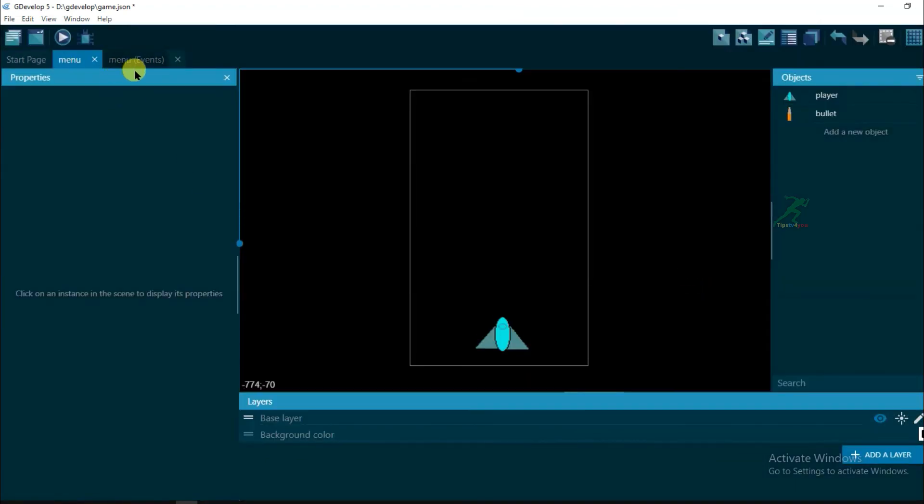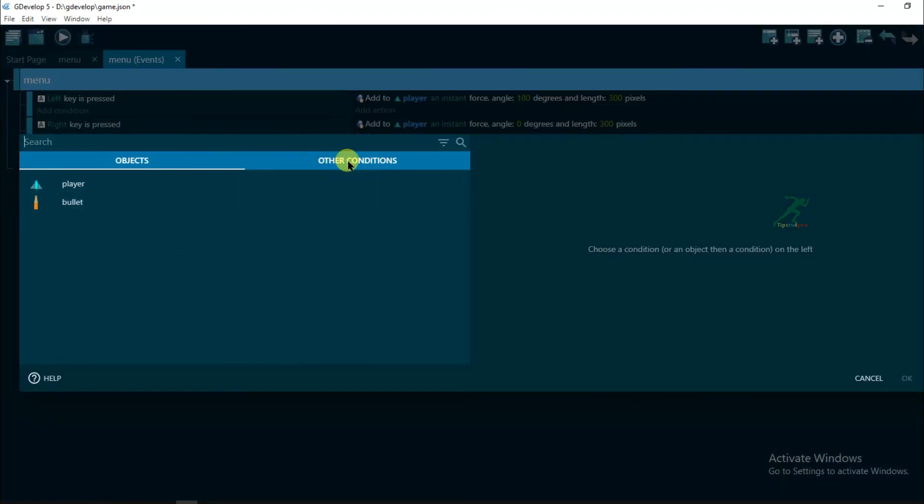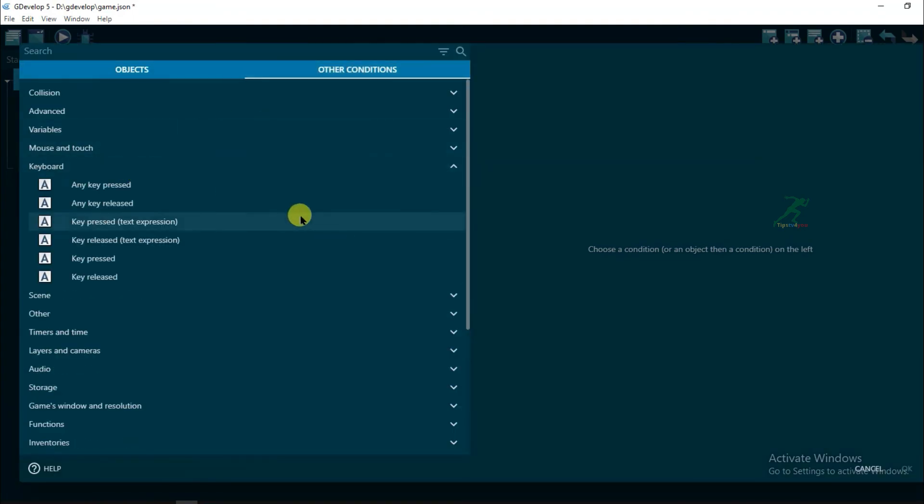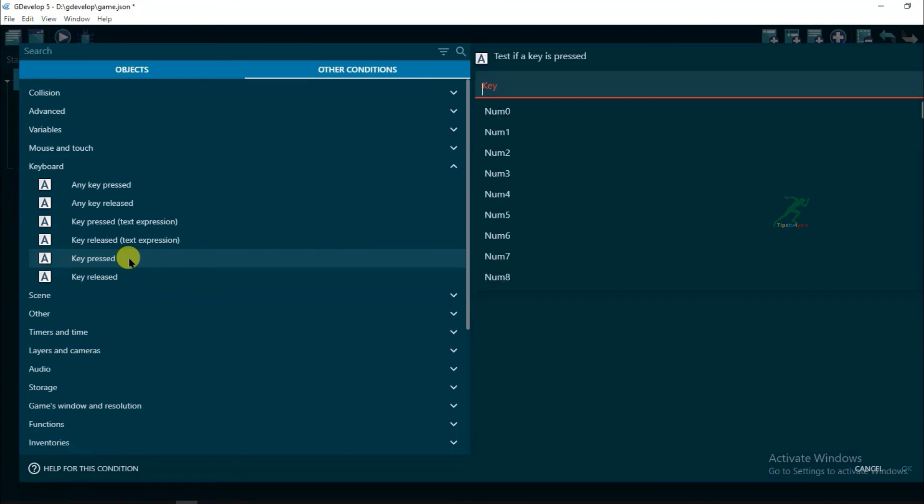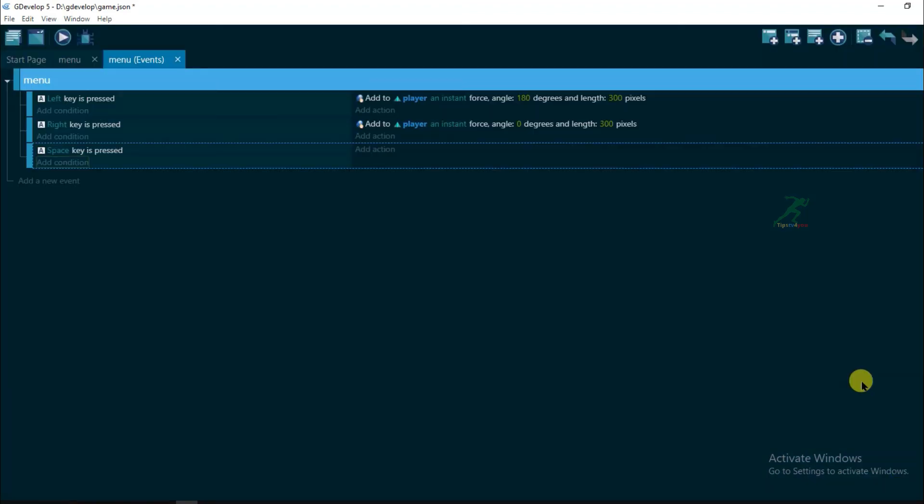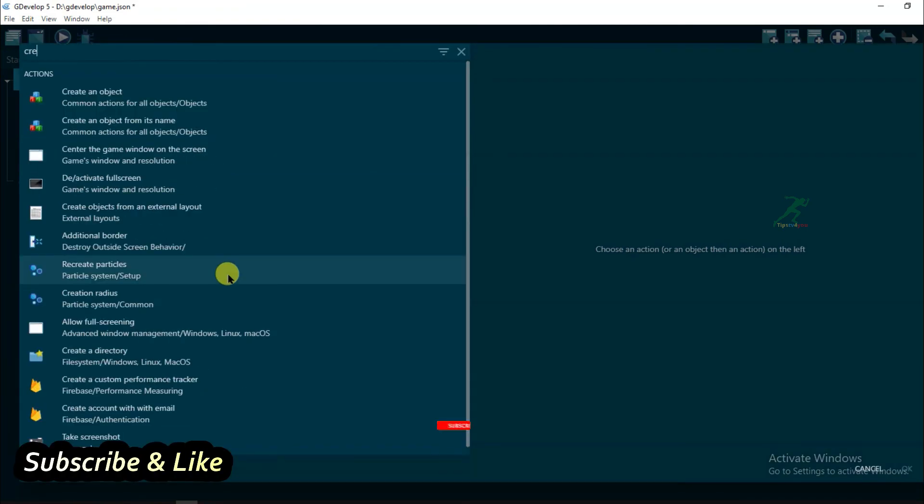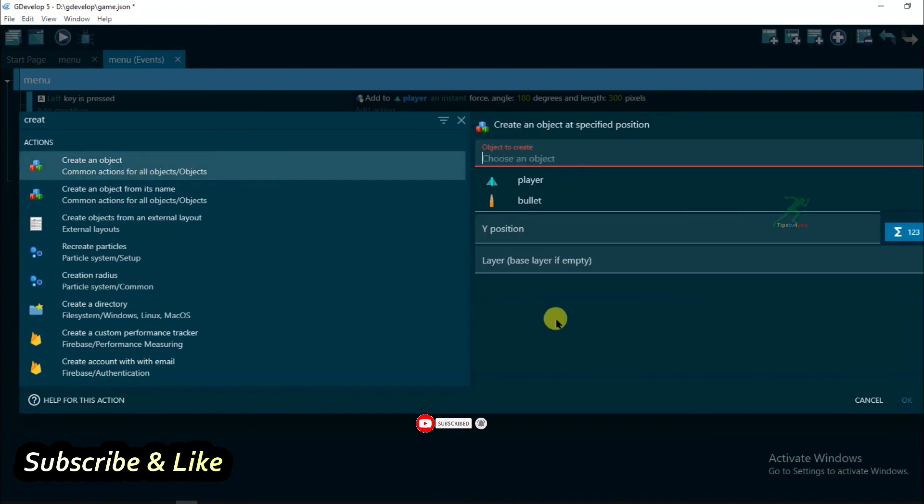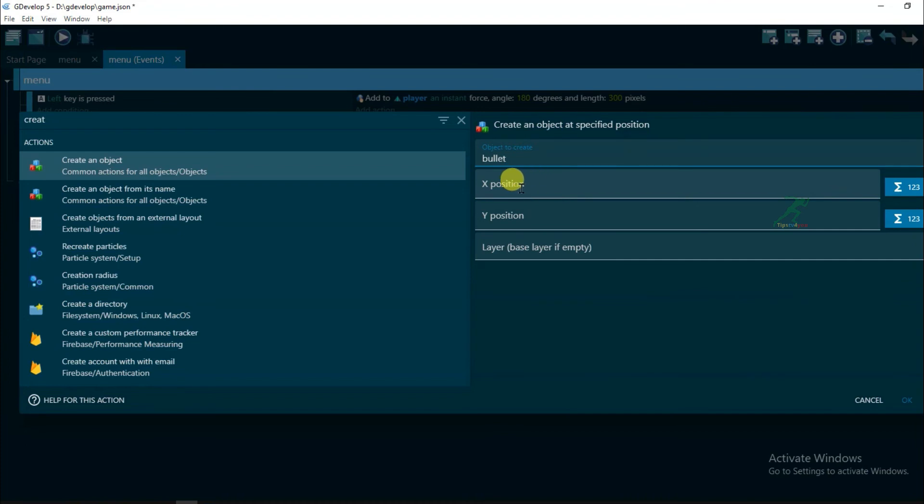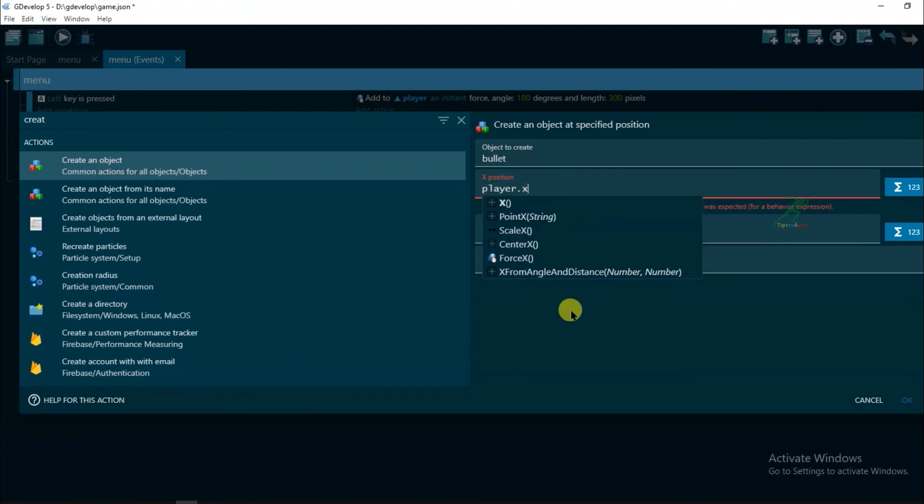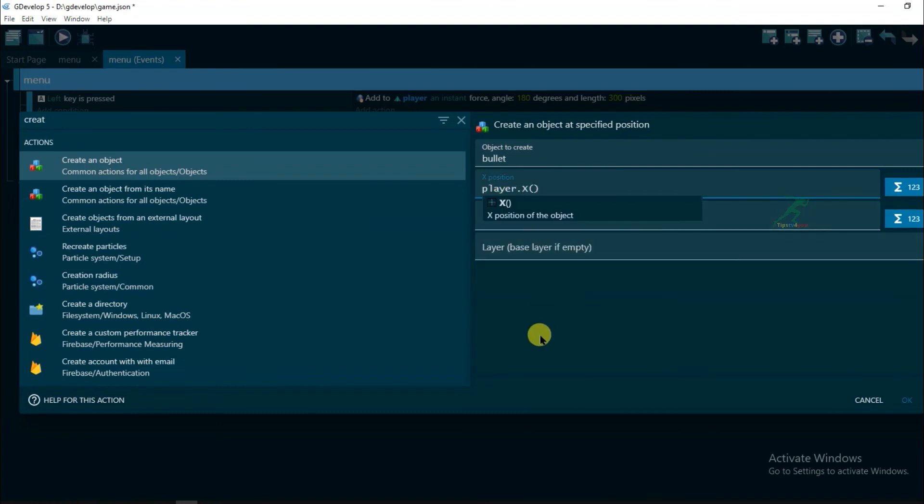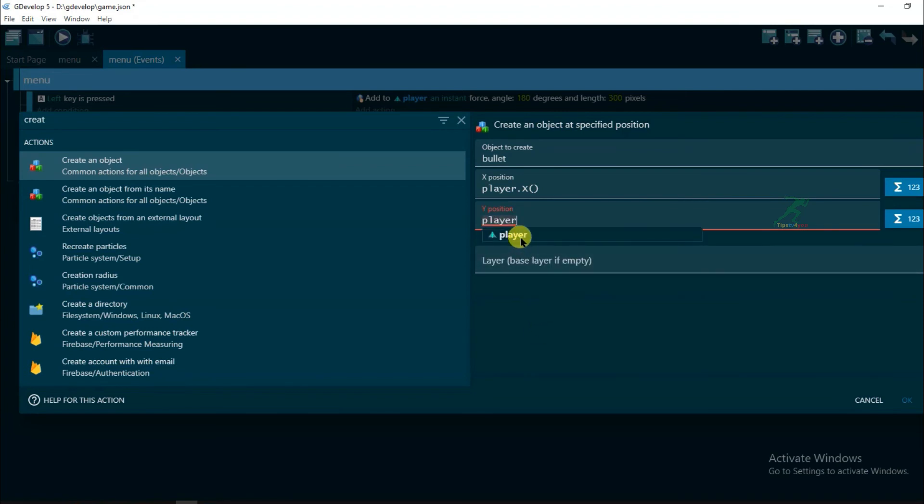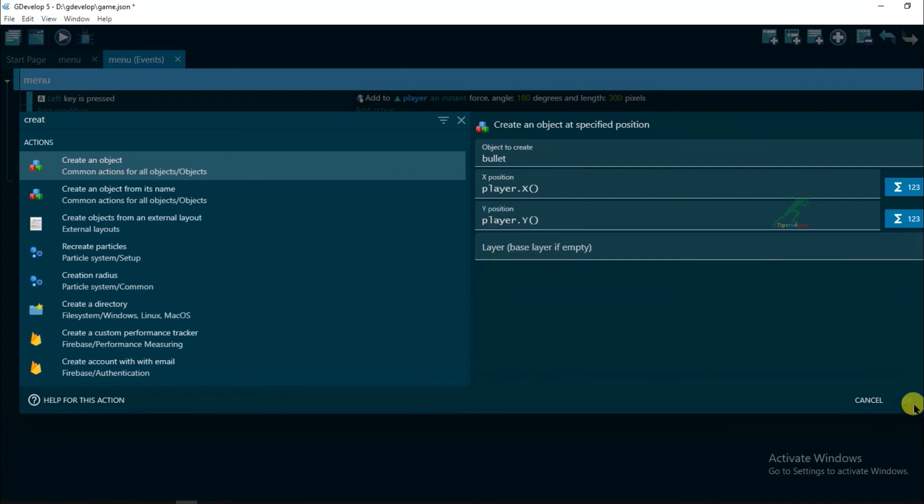And now go to events. Add a new event, add a new condition, other conditions, keyboard, key press. When space button will be pressed, then bullet will be fired. Click on add action and type here create. Select create an object, and object will be bullet, and its position will be player X position and here will be player Y position. Now click on OK.